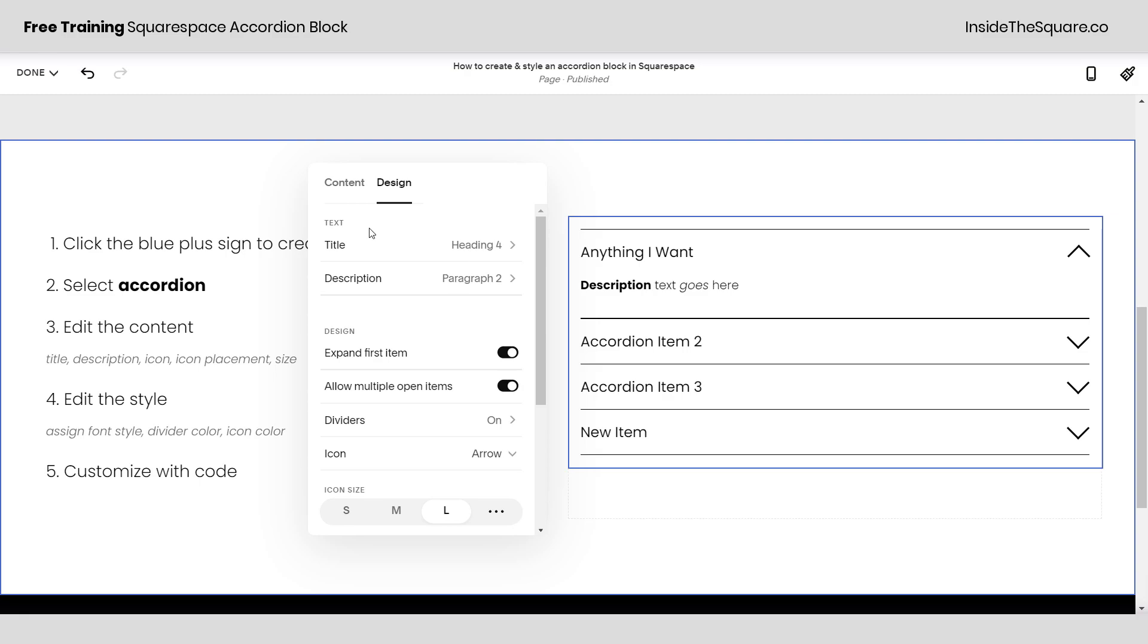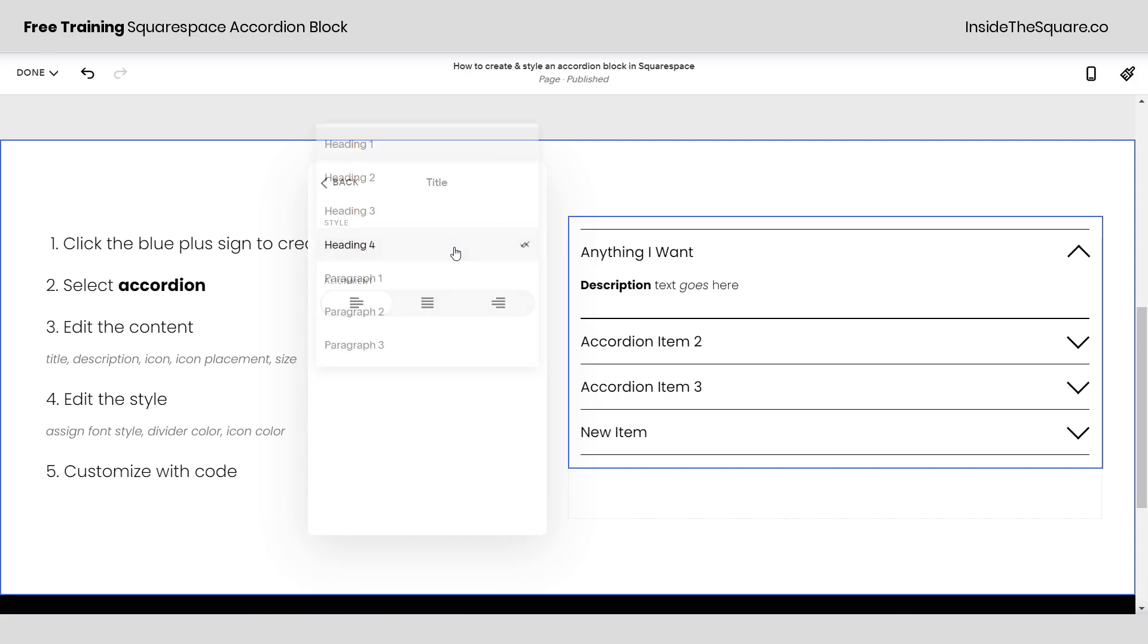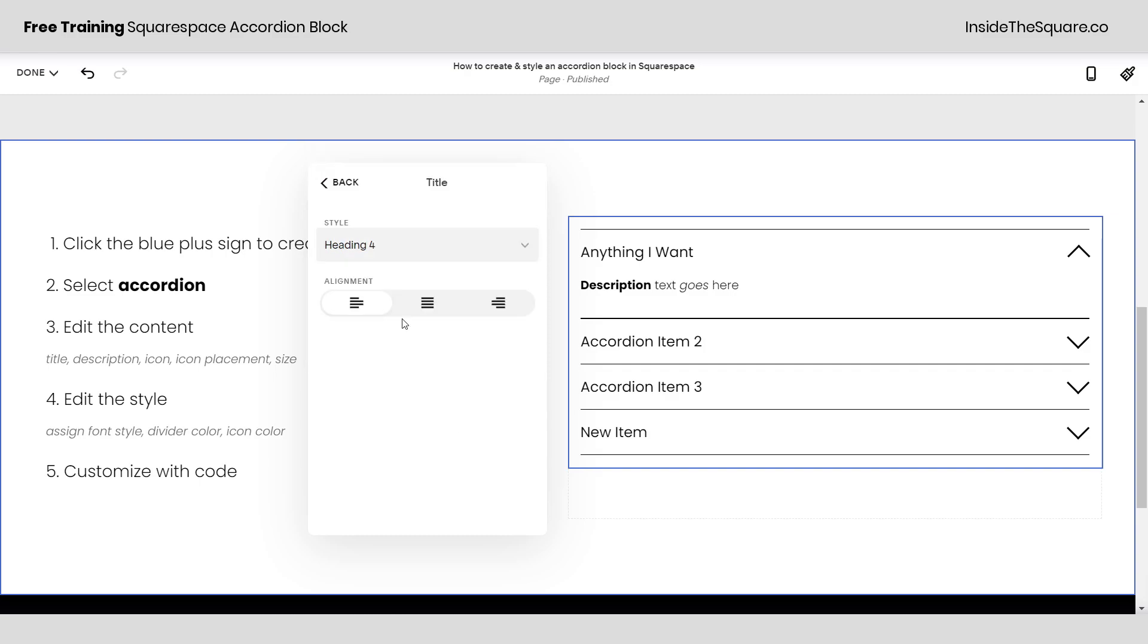So scrolling back up here let's check this out really quickly. The title is set to heading four but if I click into here I can actually select any other type of font on my website. Maybe just paragraph one or heading two if I want it to be really big.